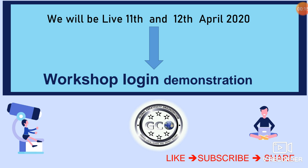So we will be live on the 11th and 12th of September 2020 as workshop login demonstration.